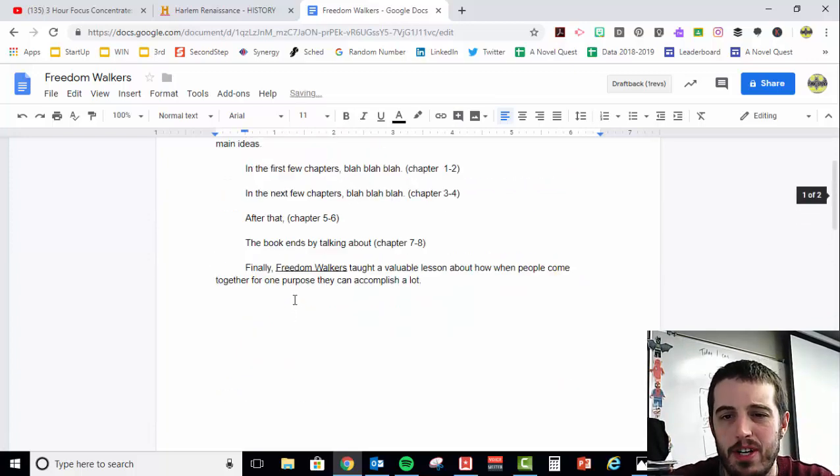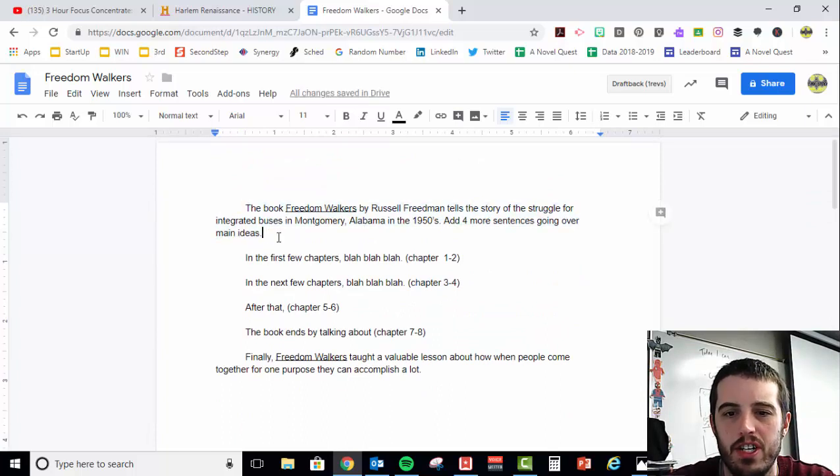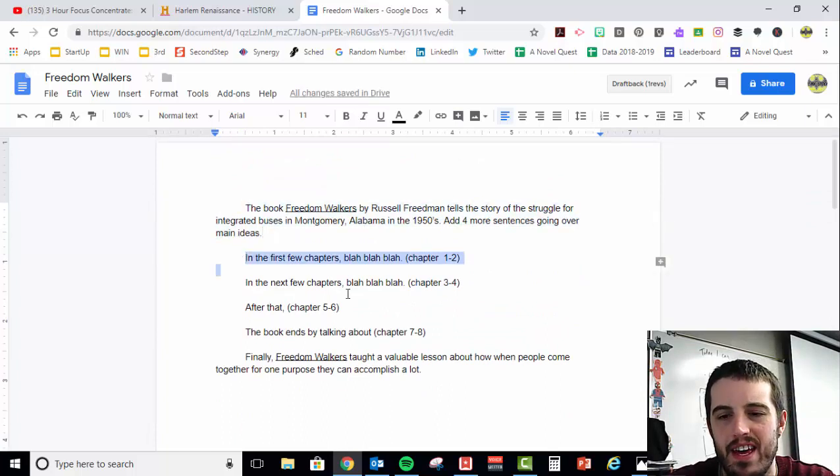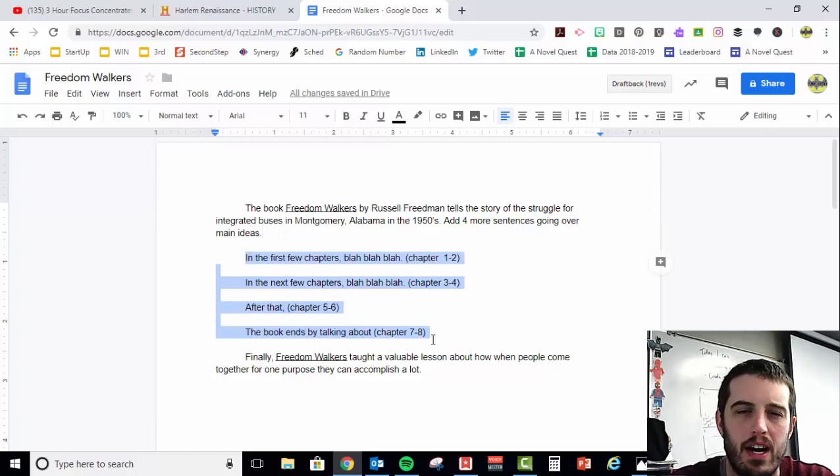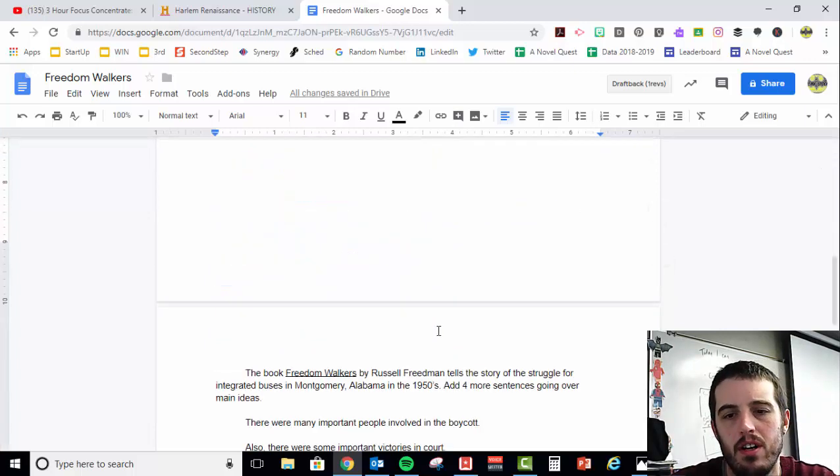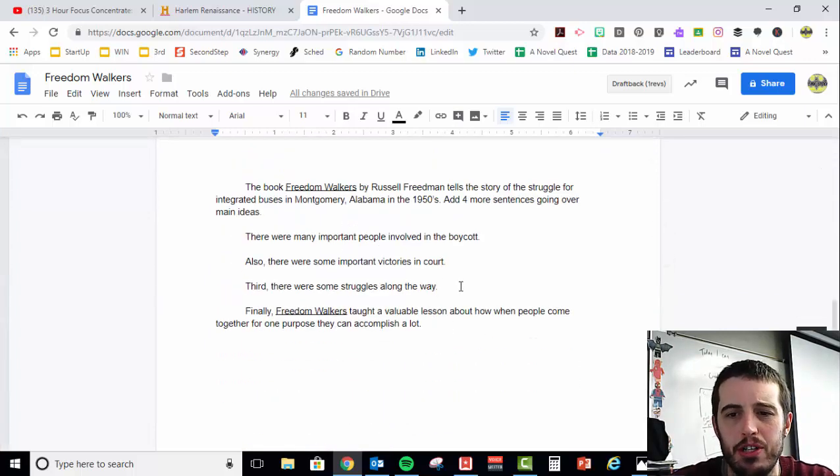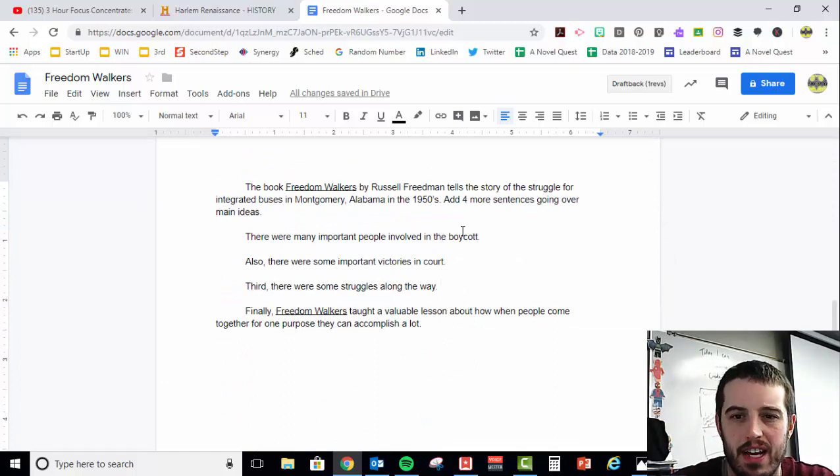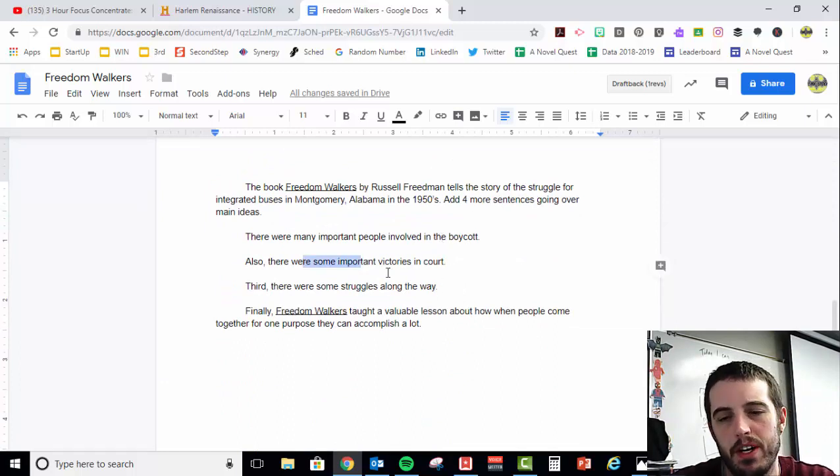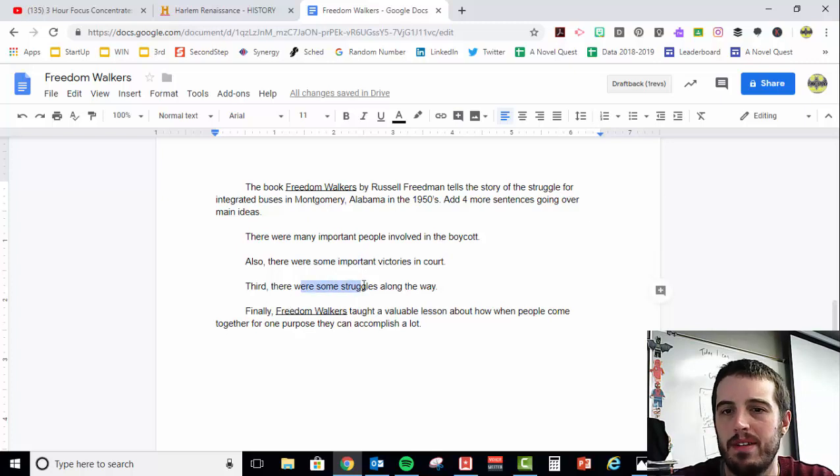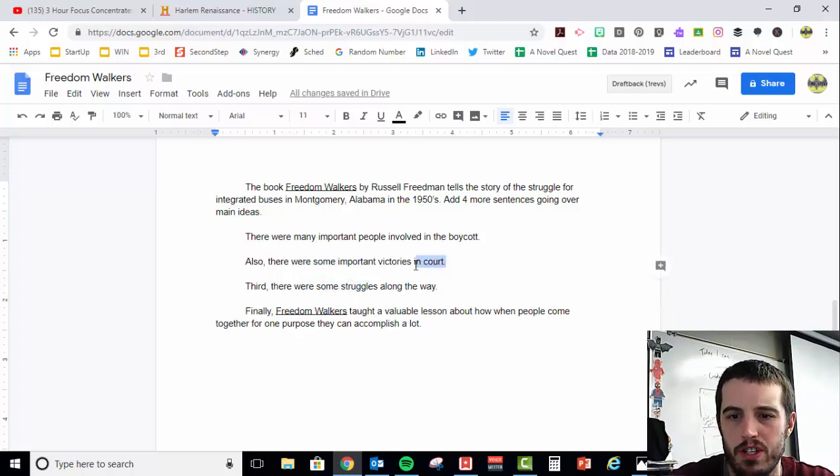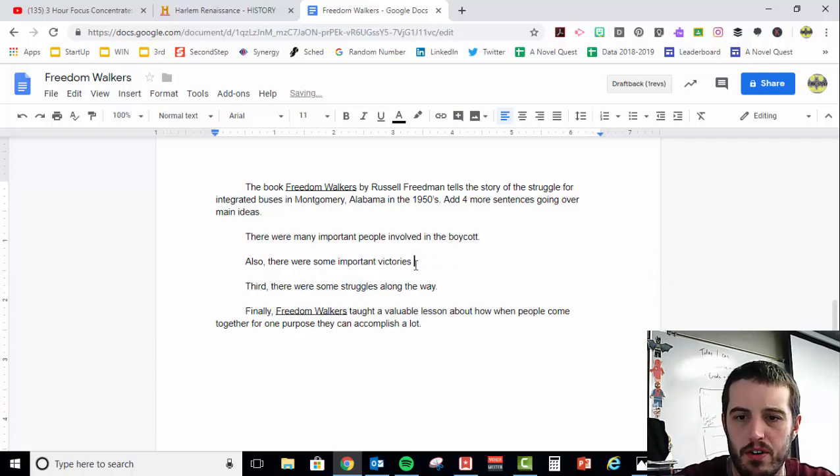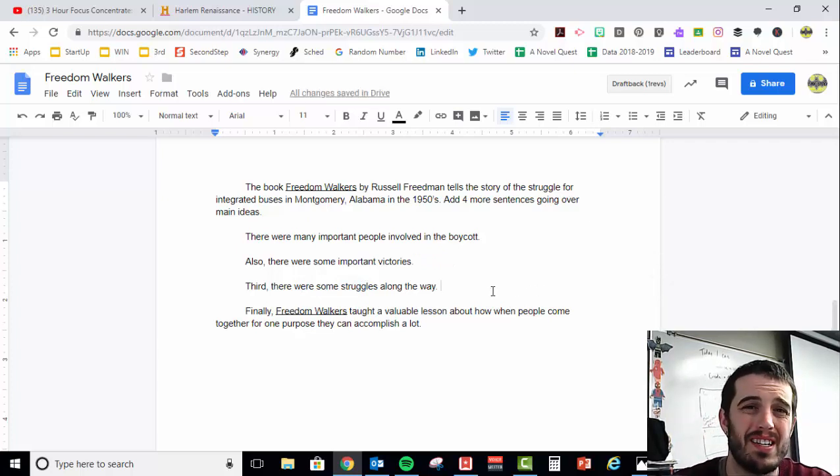So, option number one, you've got your introduction and then divide it up into four paragraphs, one paragraph for every two chapters. Option number two, you could divide it up into three different sections, like people, important victories they won, and then maybe some struggles. Okay, and maybe not important victories in court, just victories in general. There were some important victories. Either one of those would be a great way to summarize the text.